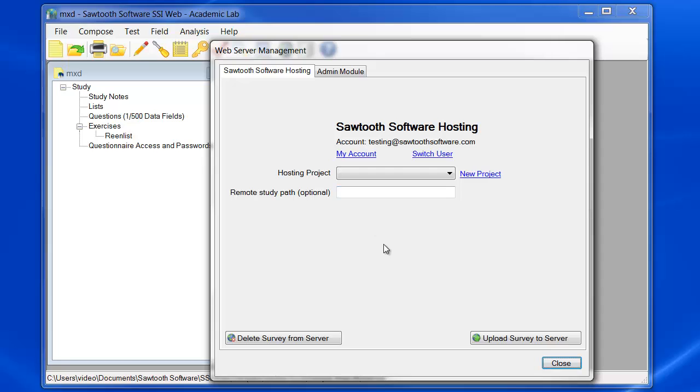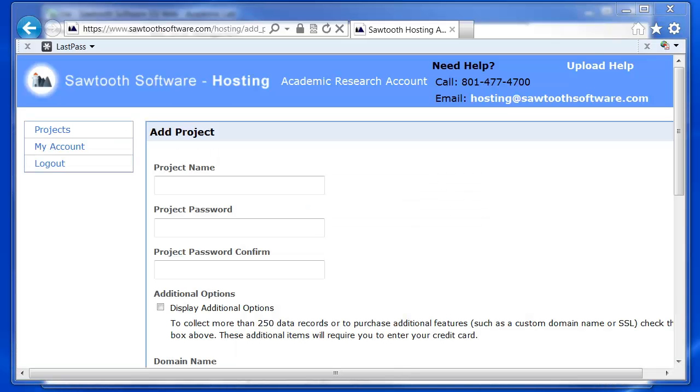To create a new project, click on the New Project link. SSI Web will open your browser and automatically log you into your hosting account at sawtoothsoftware.com.